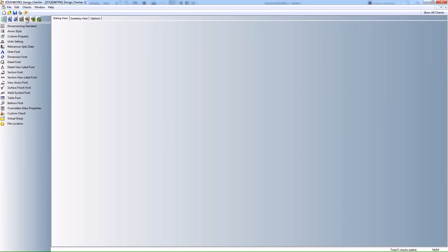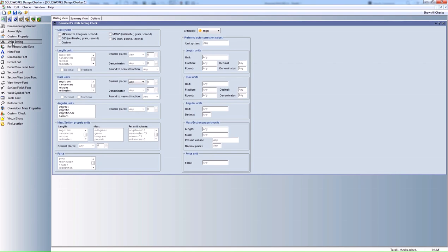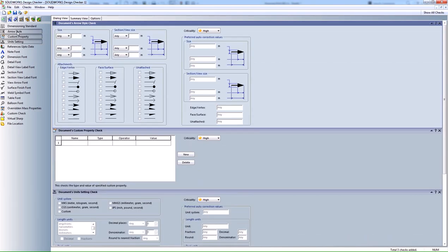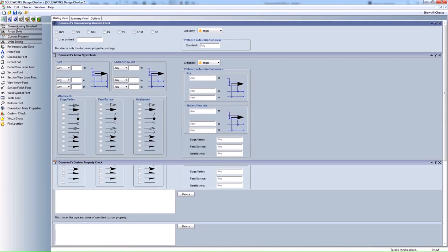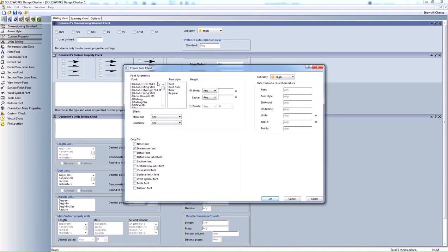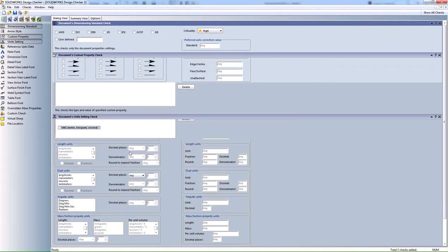You can see we have a bunch of different tabs and options that we can set here. For example, your units, custom properties, arrow styles, dimensioning standards. You can configure any of these options and settings here and then save this out.